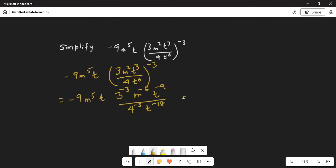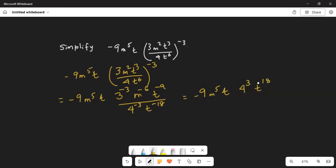Divided by 4 exponent minus 3 and t exponent minus 18. This can be written as minus 9m^5 t. Now I will move 4 exponent minus 3 to the numerator, which makes it 4 cubed. Similarly, t exponent minus 18 moves to the numerator and becomes t to the power of 18 — a negative exponent becomes positive when moved from denominator to numerator, and vice versa.